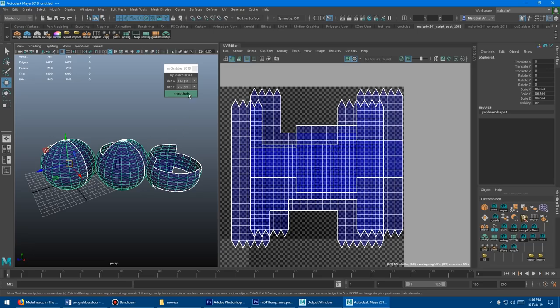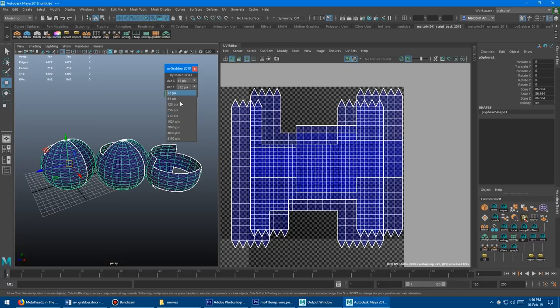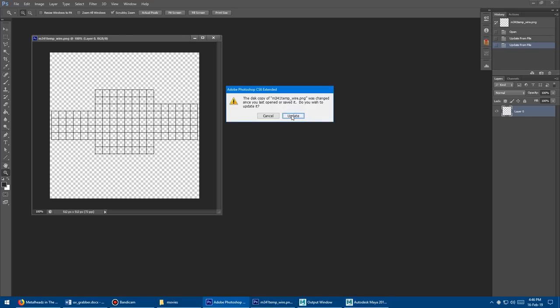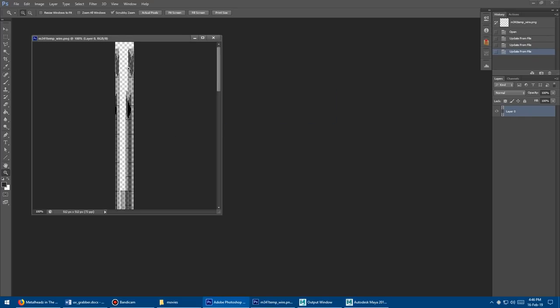Let's change the resolution to something weird, like 64 by 2048, and take the snapshot again. Click it, update, and you'll see it updates there live. You can tell the resolution here because it'll say it inside Photoshop, 64 by 2048.